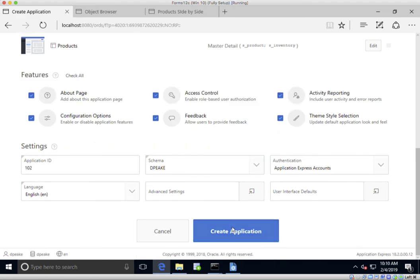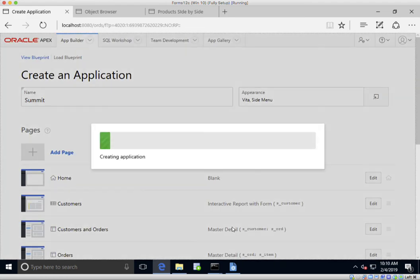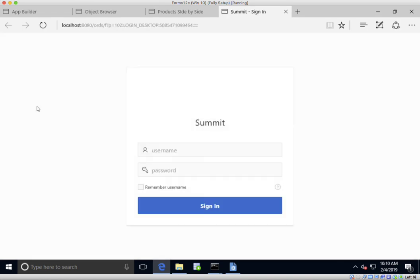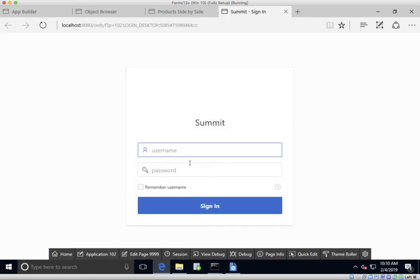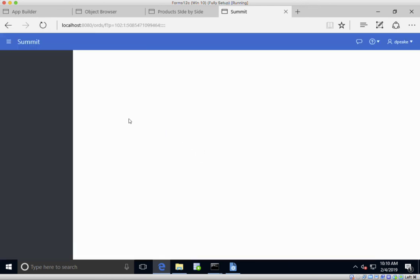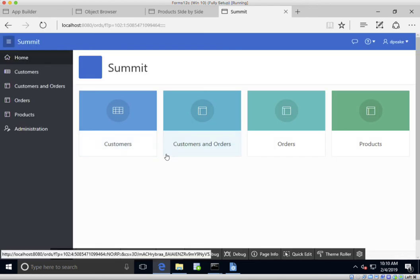Now I can just create again, and this is the basis for our application to replace the old Summit Oracle Forms application. As you can see, it's much better to create a brand new application utilizing the features within APEX rather than necessarily trying to recreate exactly the same look and feel or layouts that we had in Oracle Forms. Thank you very much.